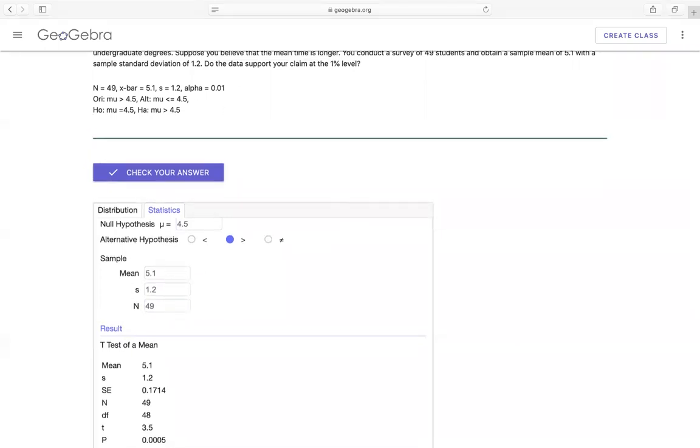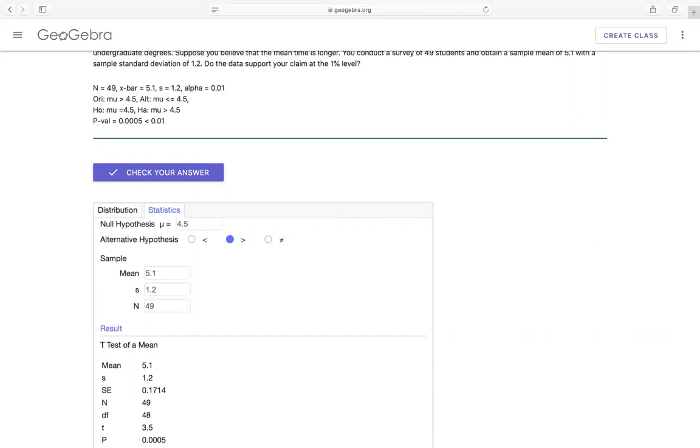So when you enter that you will see down here the p-value will be equal to 0.0005 right here. This one we compare with alpha. So this one is much less than 0.01. So therefore, if it's less than alpha then we will reject H0.